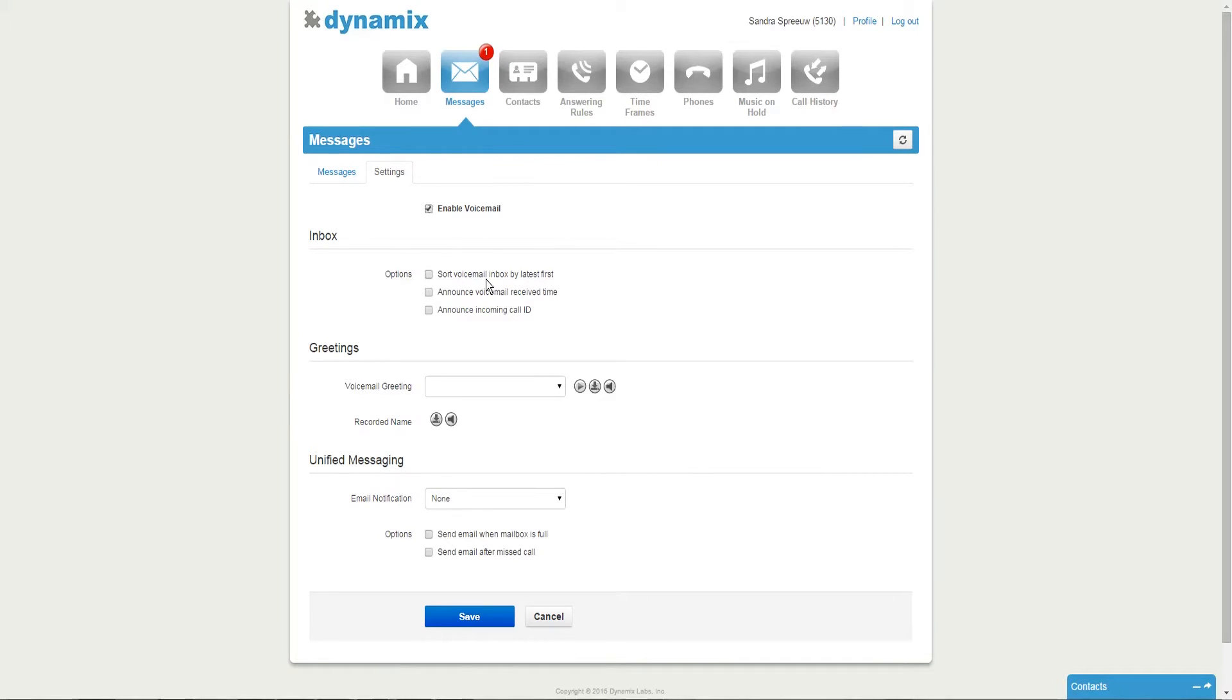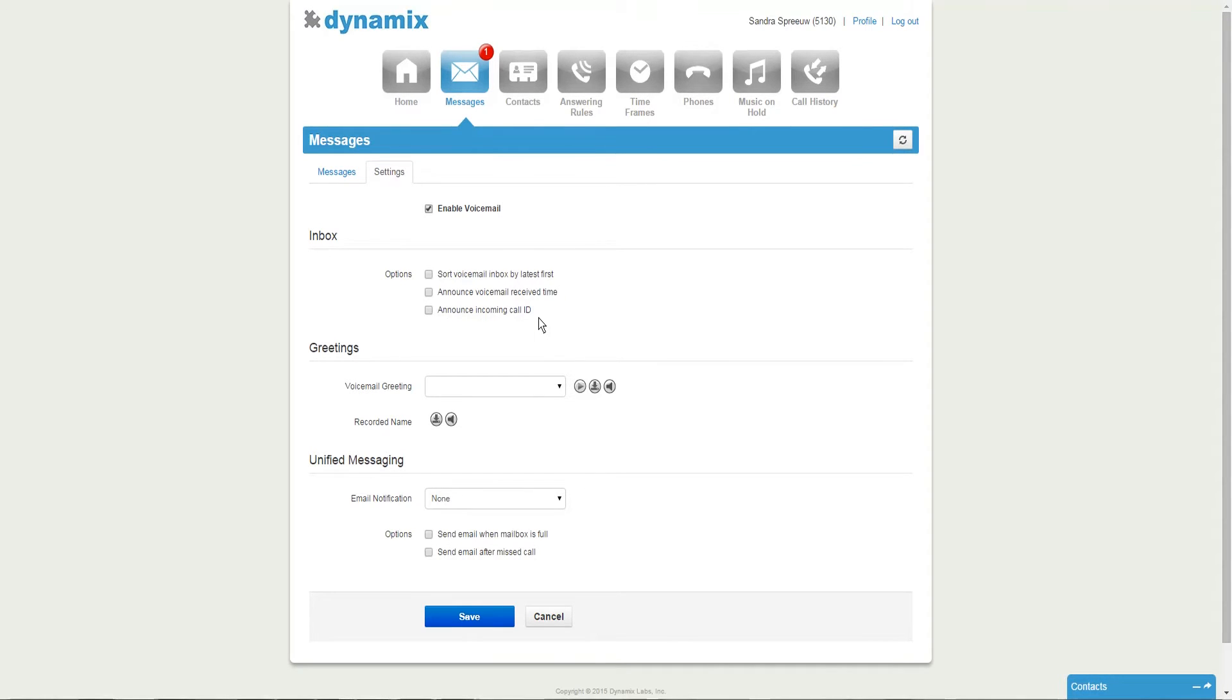You can sort your voicemail inbox by latest first. You can enable or disable the announcement of your voicemail receive time, and you can enable or disable the announcement of an incoming call ID.